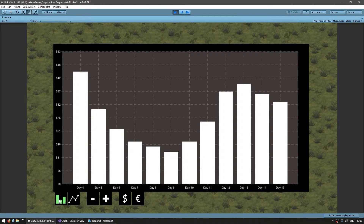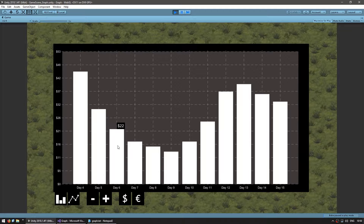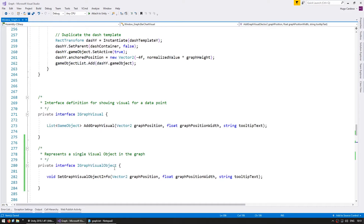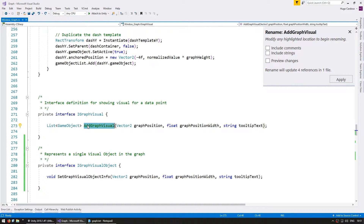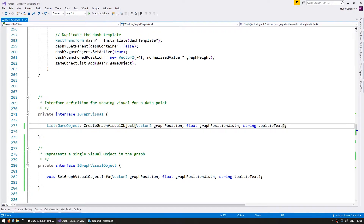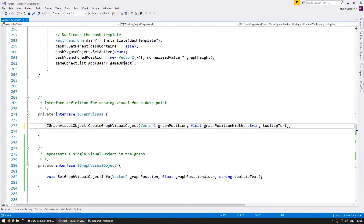Everything is still working as previously, but now we have a new object that is responsible for handling each specific data point — in this case, each bar. With that we now have the function to easily update it. Now let's modify the graph visual interface. First, let's rename addGraphVisual to createGraphVisualObject, since that's what it will be doing. And instead of returning a list of game objects, let's return an iGraphVisualObject.